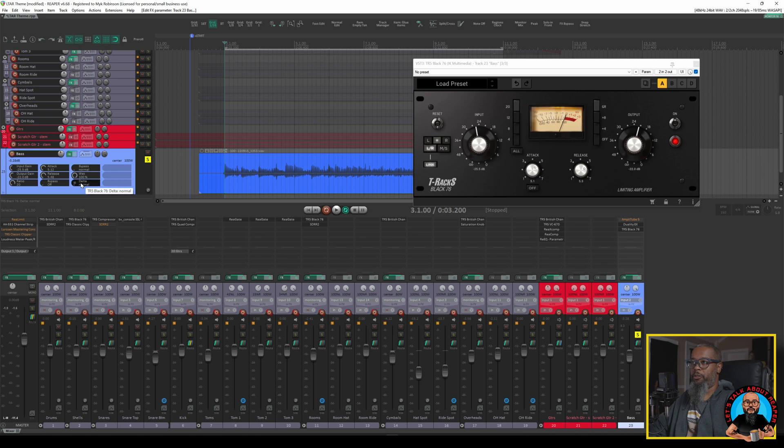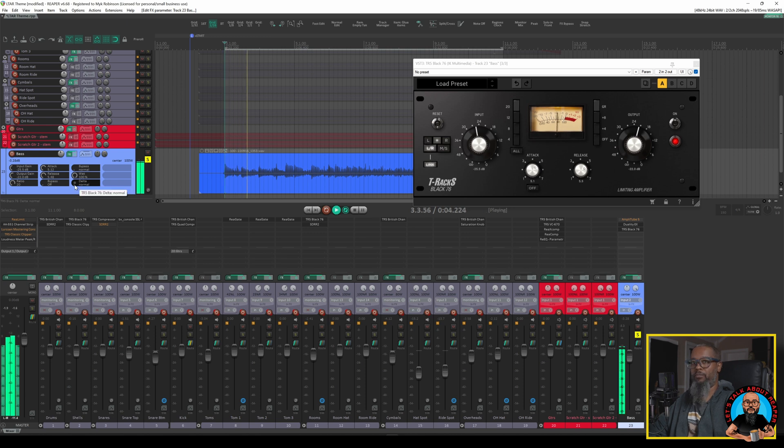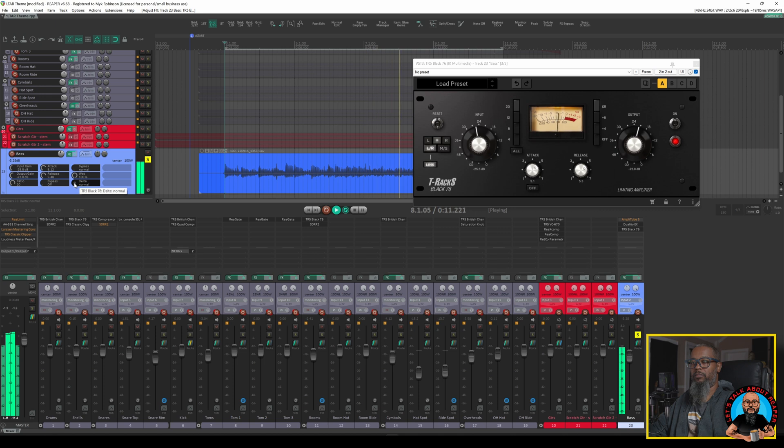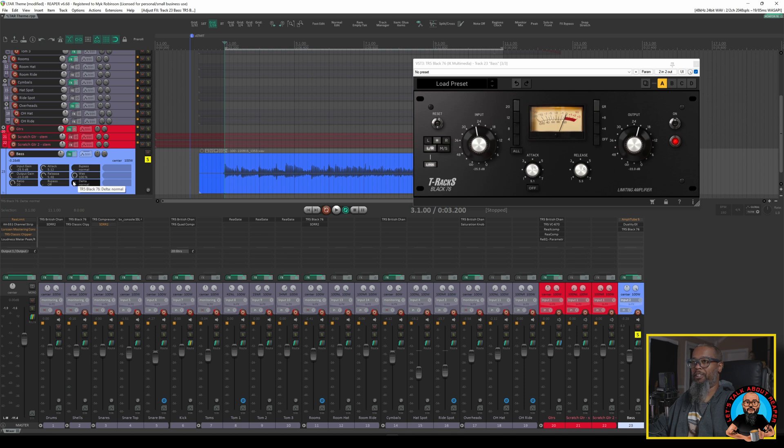Delta Solo allows you to hear what changes a plugin is making to a sound. So if I engage this on a compressor for example, I should only hear the gain reduction. Let's give it a try. That feature is pretty handy because it allows me to set the controls of the compressor and hear exactly what it's doing.